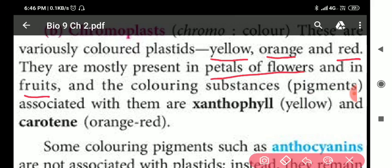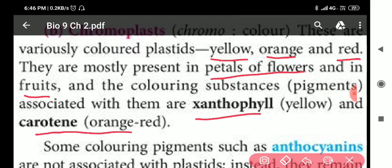Chromoplasts have specific pigments: for yellow color, the pigment is xanthophyll; for orange or red color, the pigment is carotene.